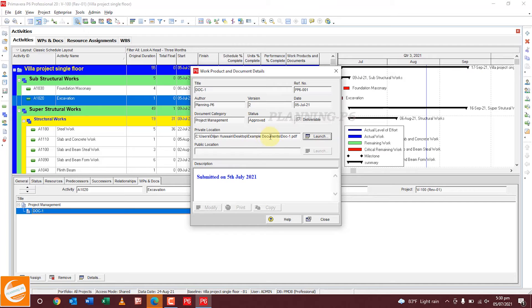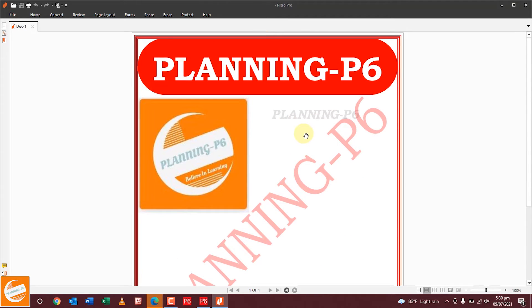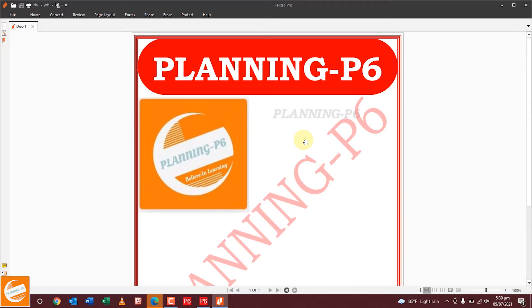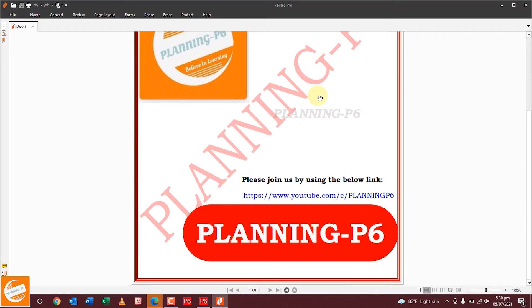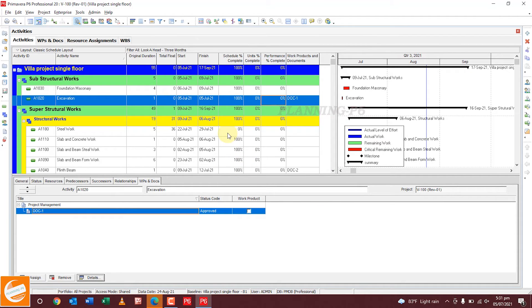To view the individual document, go to the document, where you can see the document status and description. If you want to open the actual file, click Launch. You can see the document — it is a PDF file. This is the document we uploaded in Primavera P6 software and assigned to our activity.